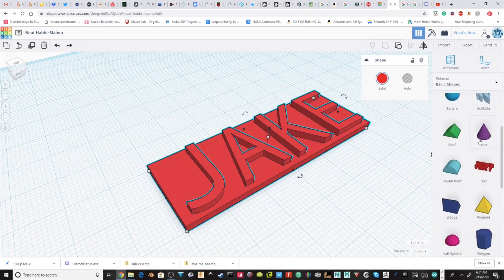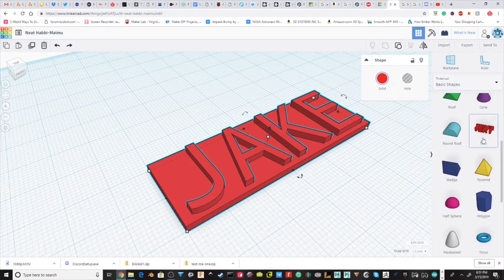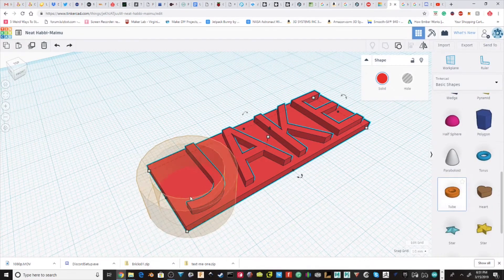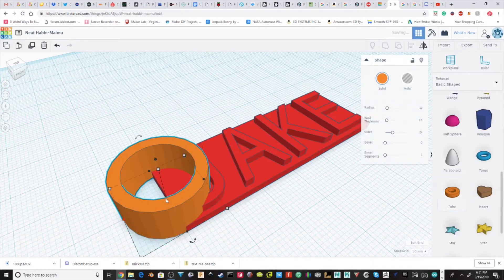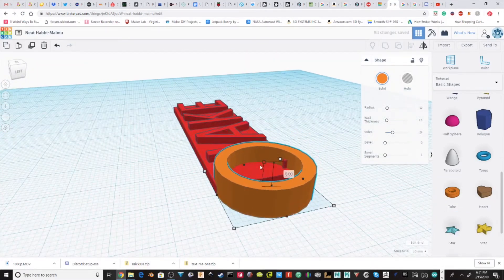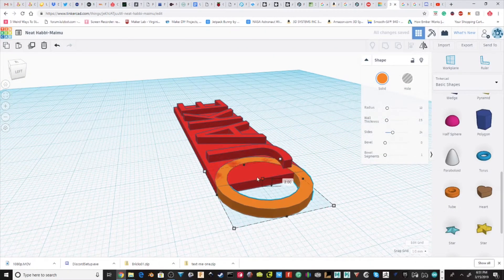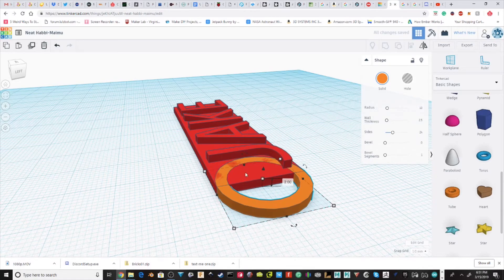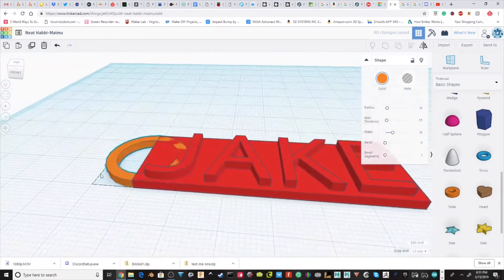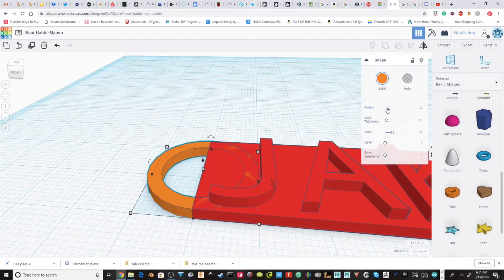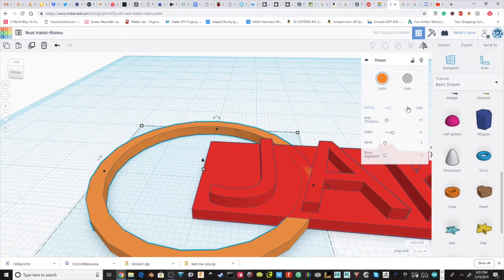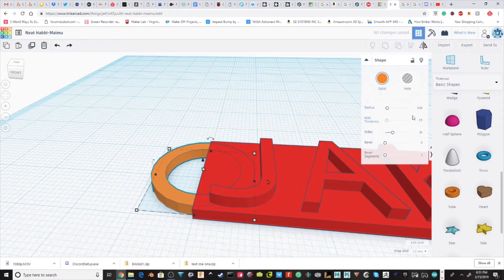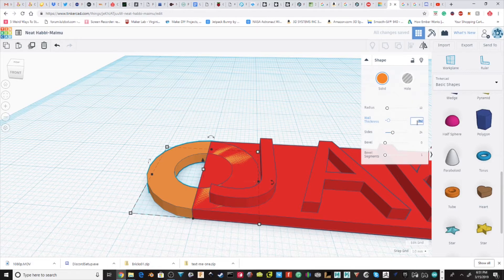I'm going to go to Basic Shapes and I'm going to pull out a tube for this. And I'm going to pull the tube down to 2mm so it is flush with the main plate. I'm going to change the radius if it's not exact, but I think it's perfect. I'm just going to undo that. I'm going to increase the wall thickness to 2.5.